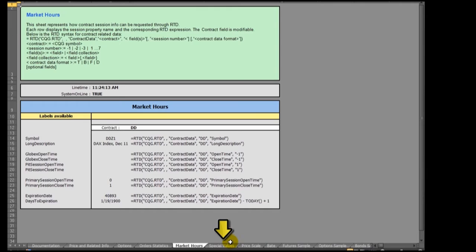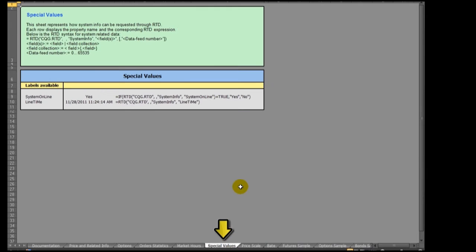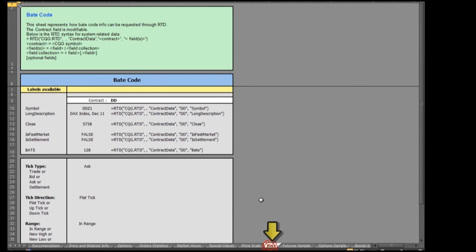The Special Values tab shows RTD formulas for verifying the system is online and the line time. The Bake tab explains the RTD formulas for identifying the type of the latest quotes.